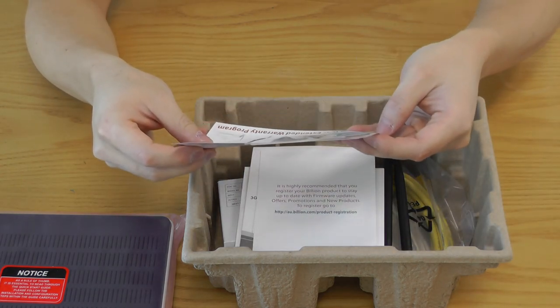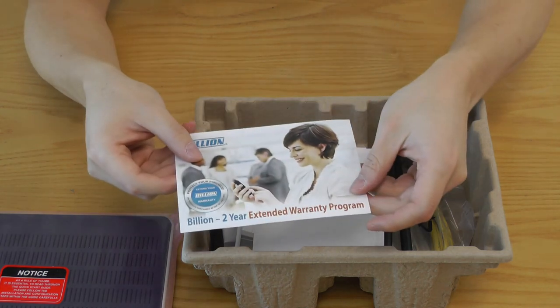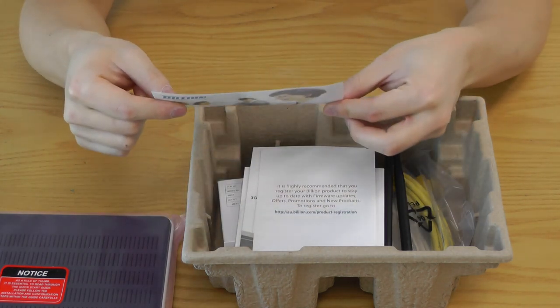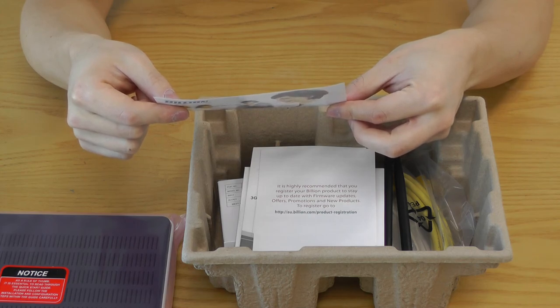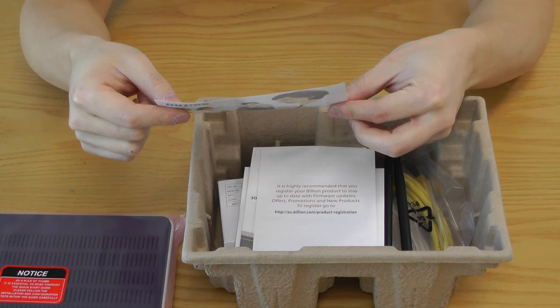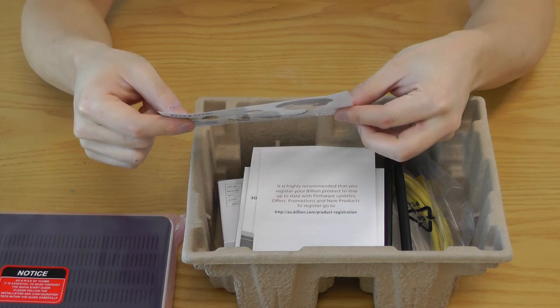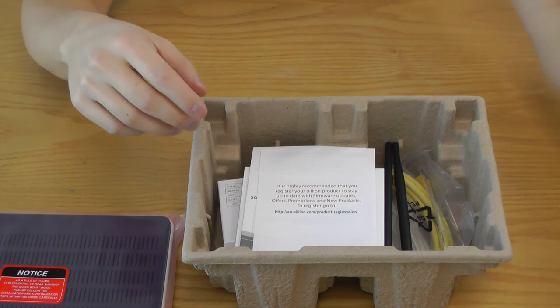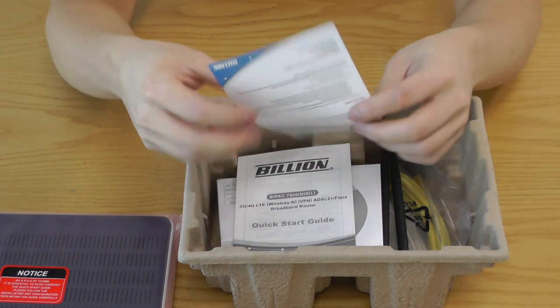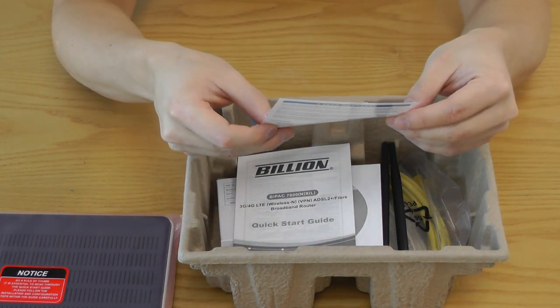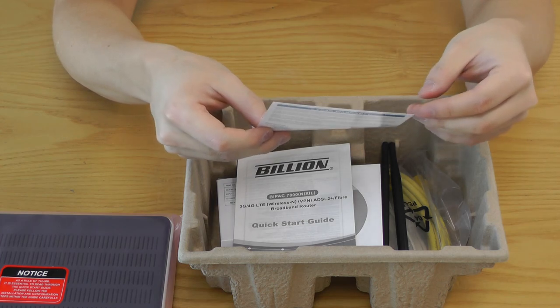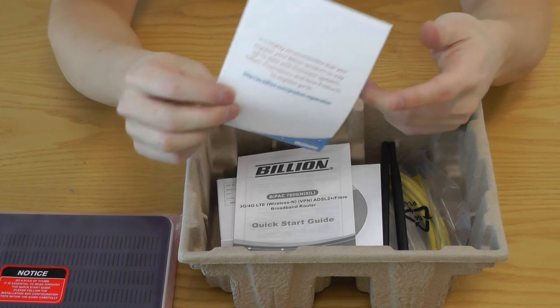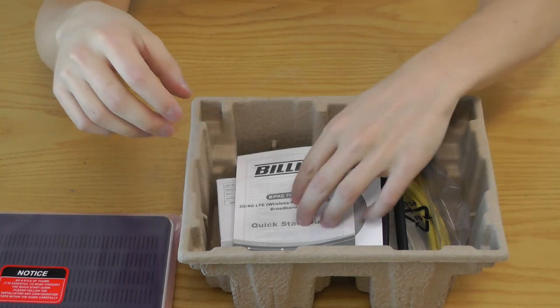A billion to your extended warranty program, whether it's going to be worth it or not. It's three of, oh no, it's $9.95, so maybe not. It's highly recommended that you register your billion product to stay up to date with the firmware updates. That's very, very important, as with always.